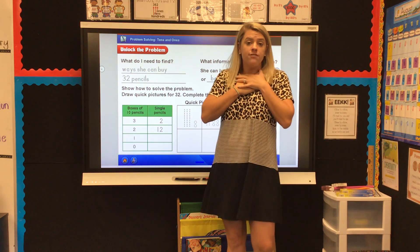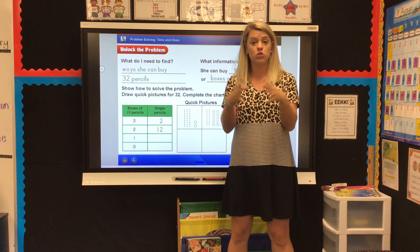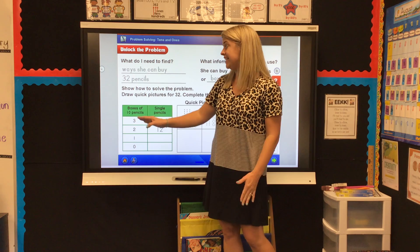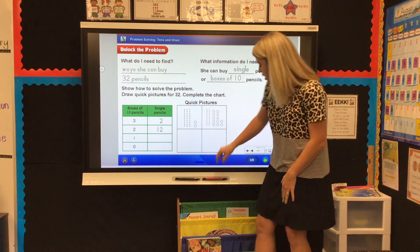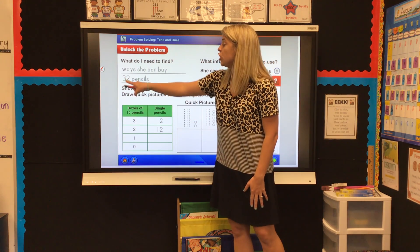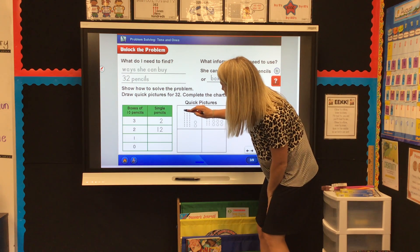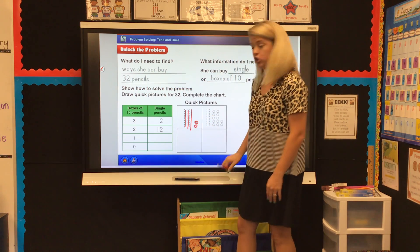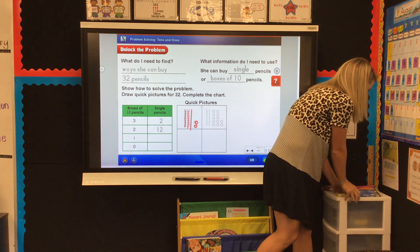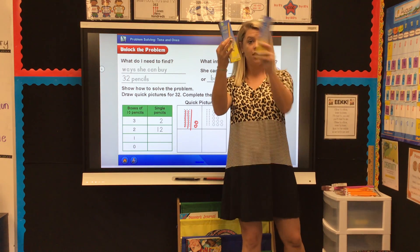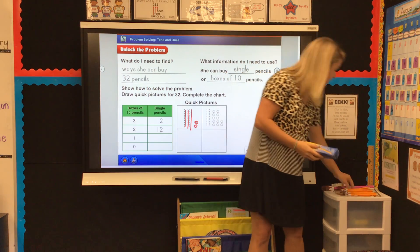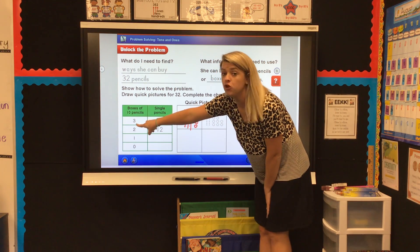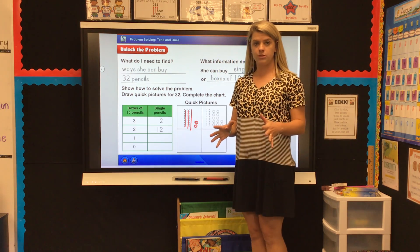When solving these problems, I always like to start with the easiest one first — the most tens and fewest ones. I know that 32 has three tens, so I'm going to draw three tens. And 32 has two ones cubes. So Gail could buy three boxes of pencils — that's 10, 20, 30 — and then she would need two single pencils. So on our chart, if she has three full boxes of pencils and two single pencils, that's our first row.